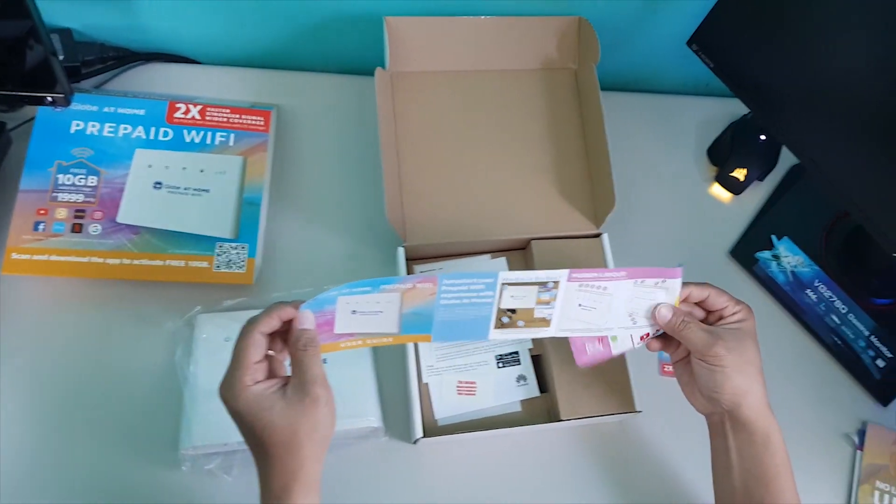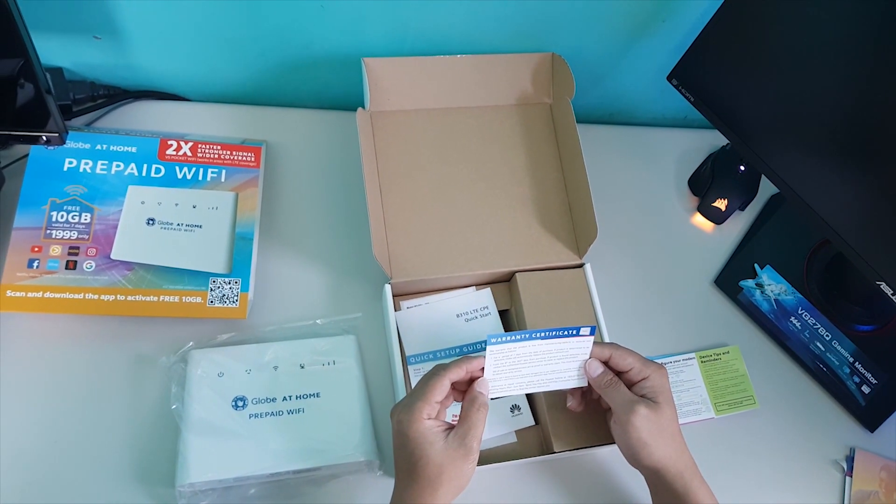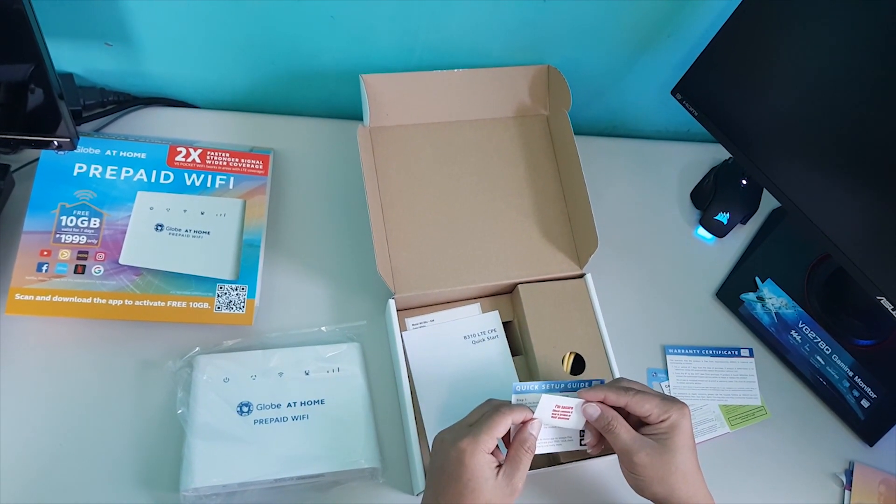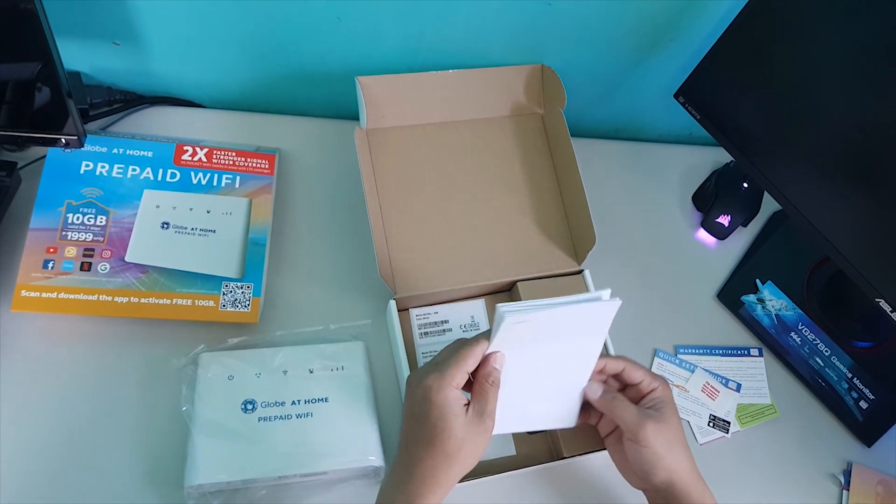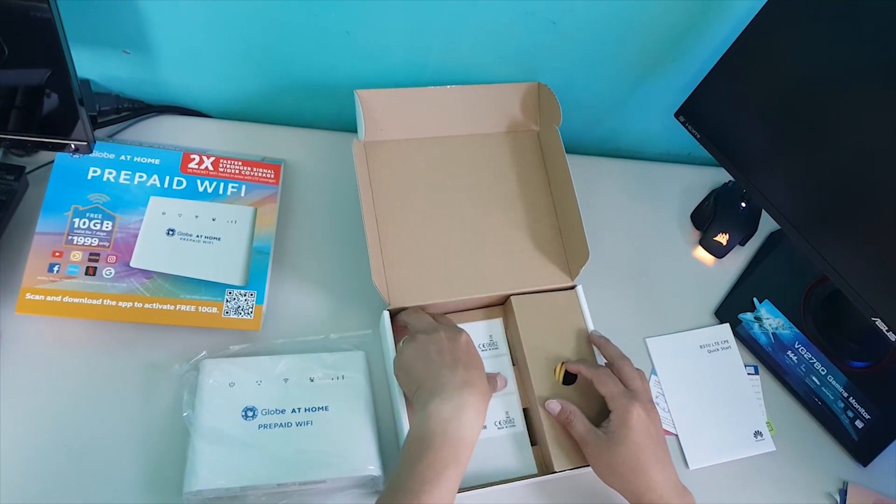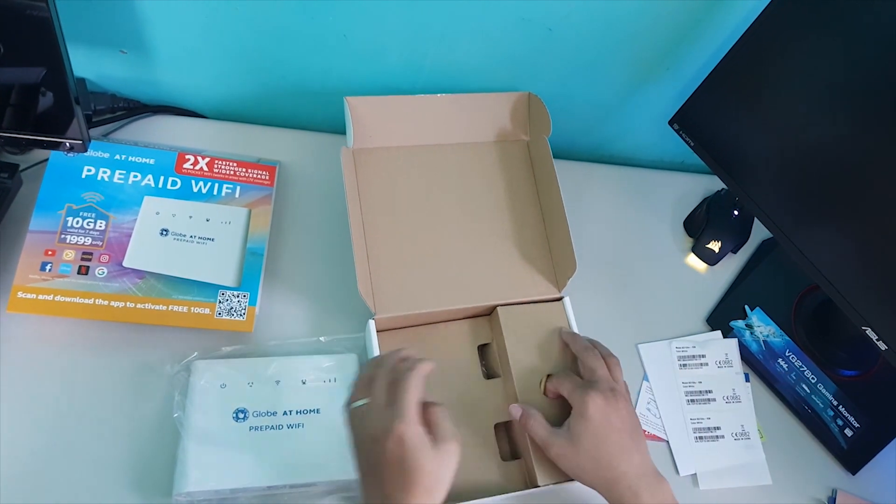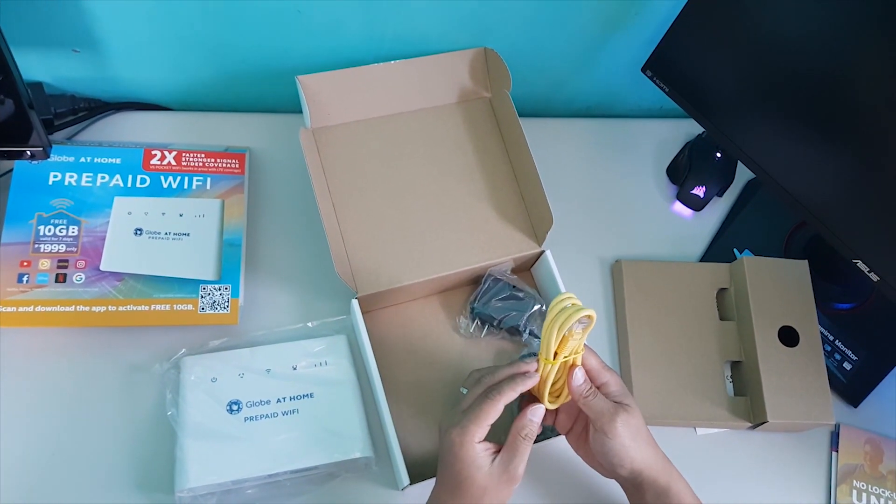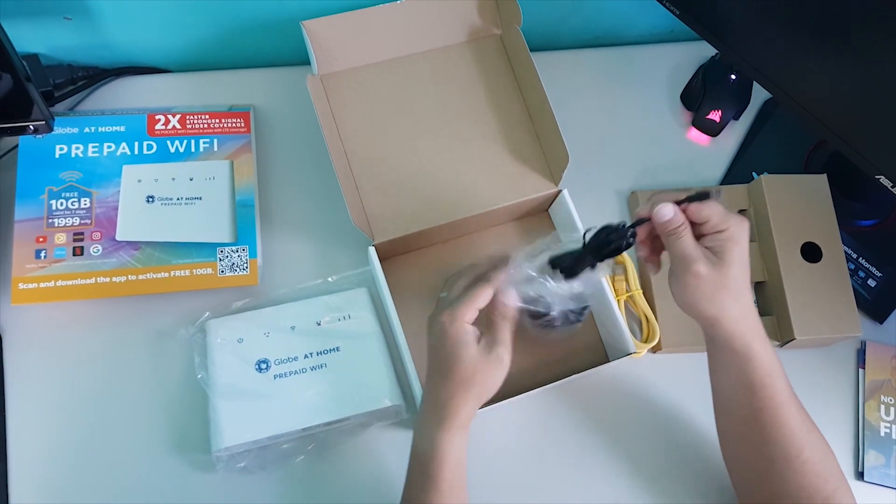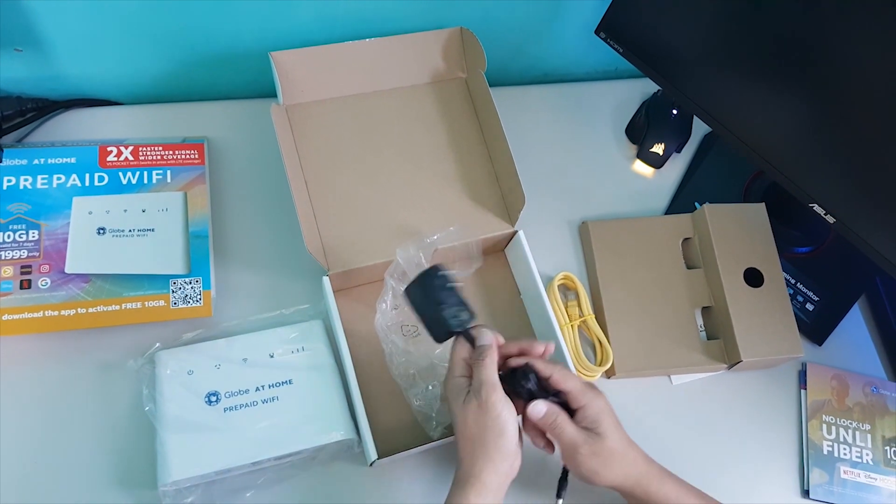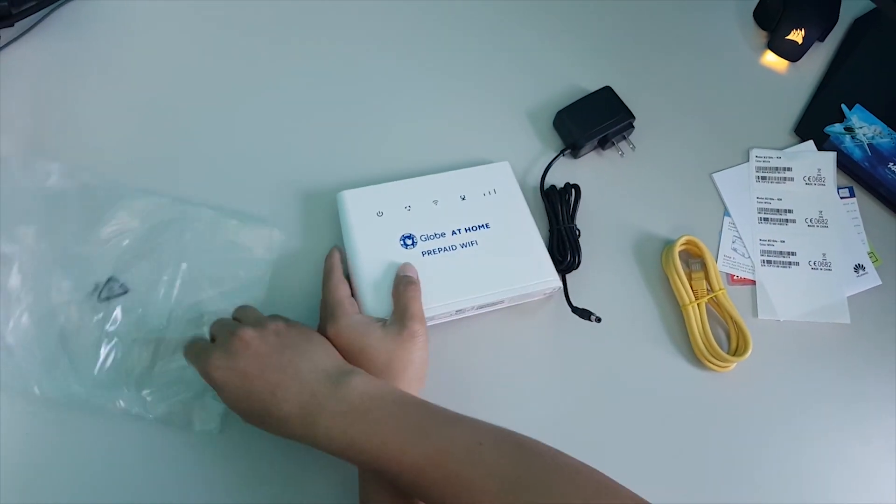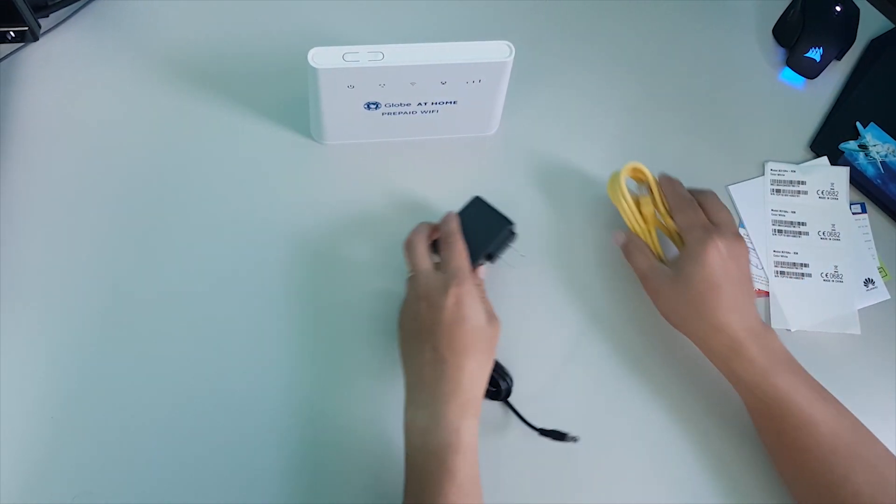Manual or user guide. And there's a warranty certificate. Let's skip it. And quick setup guide. And comes with this yellow cable and the power cable. This is what's inside the box.